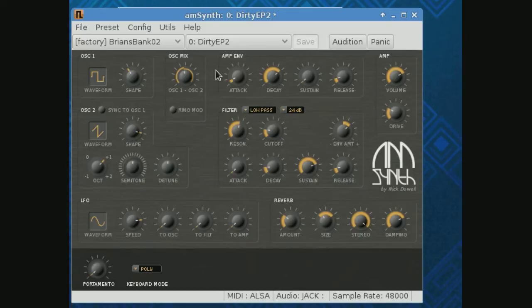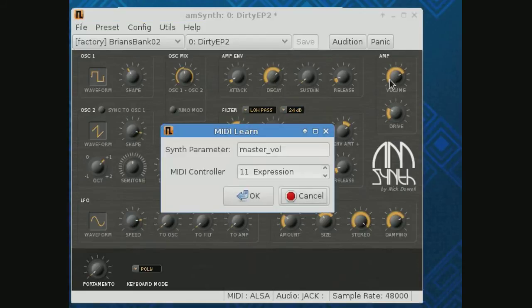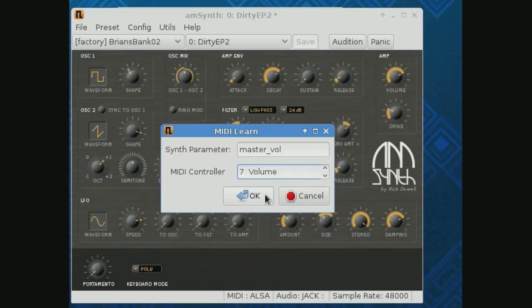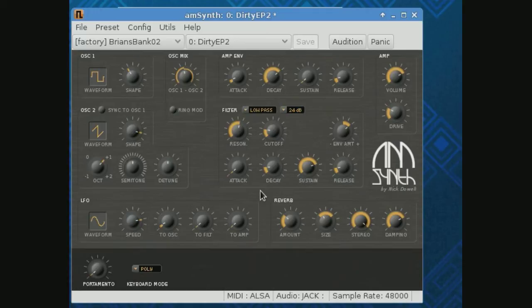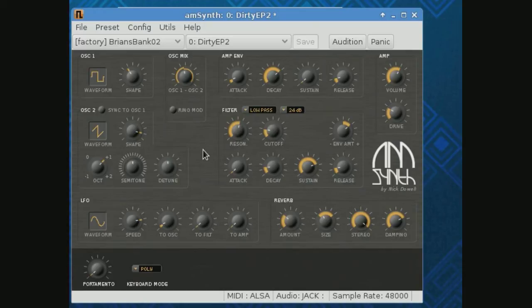So again, there are standards like pan that ZynAddSubFX already understands, and these various software synths have ways to assign control knobs to features. If I come over and hit AMP, it tells me it's hooked to the master volume. Every one of these synths has a slightly different way, but they'll all let you assign the control knobs on your keyboard to various features in the synth — whether it be filters, envelopes, whatever.